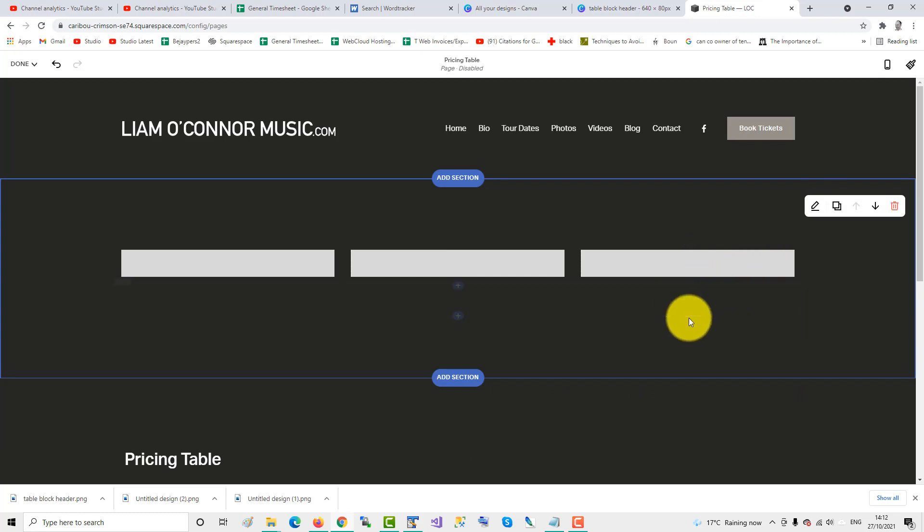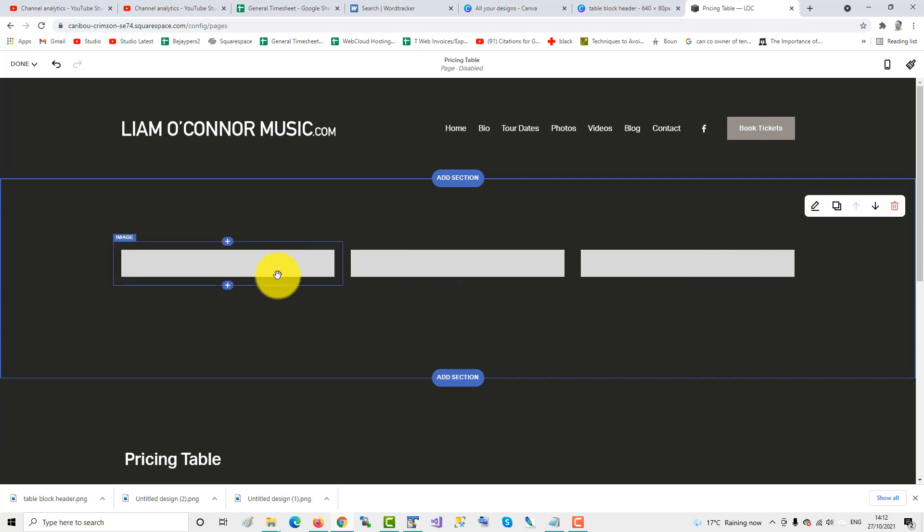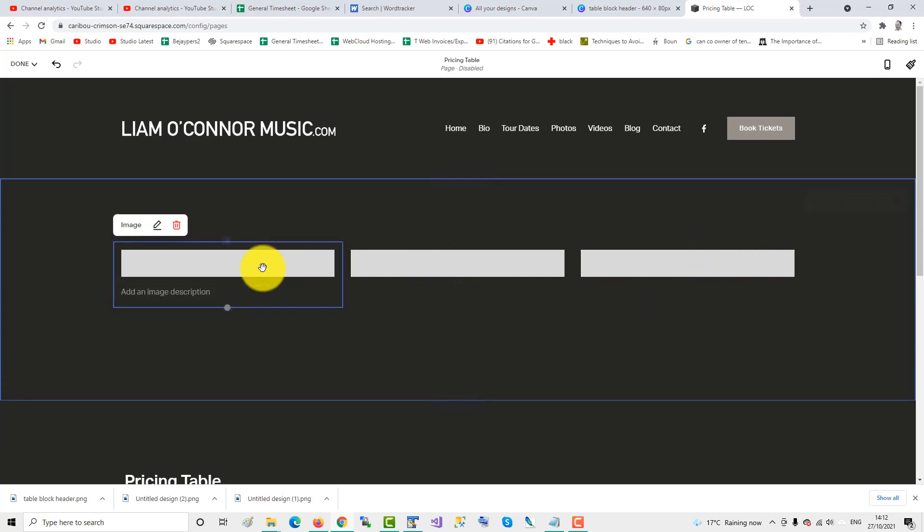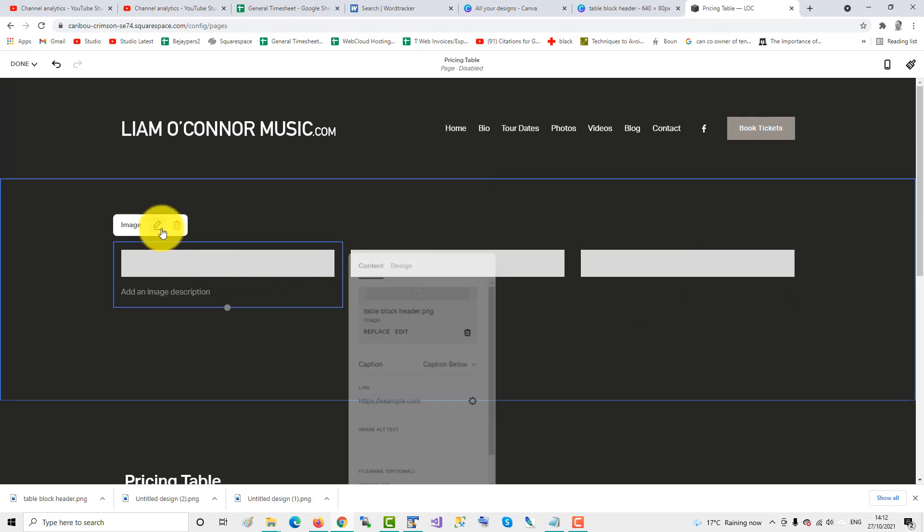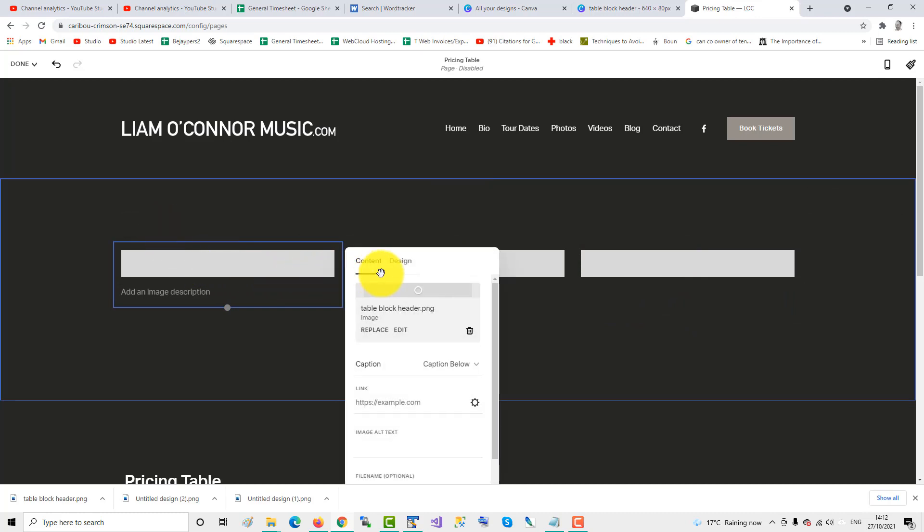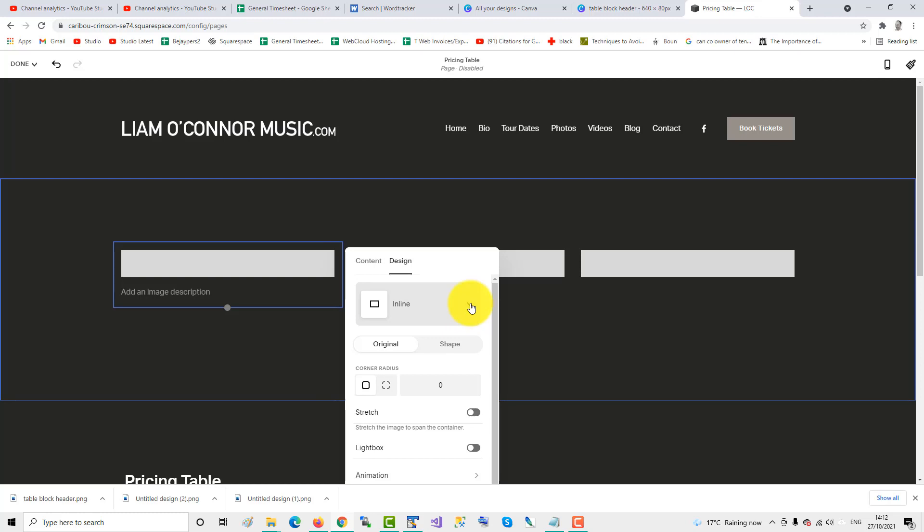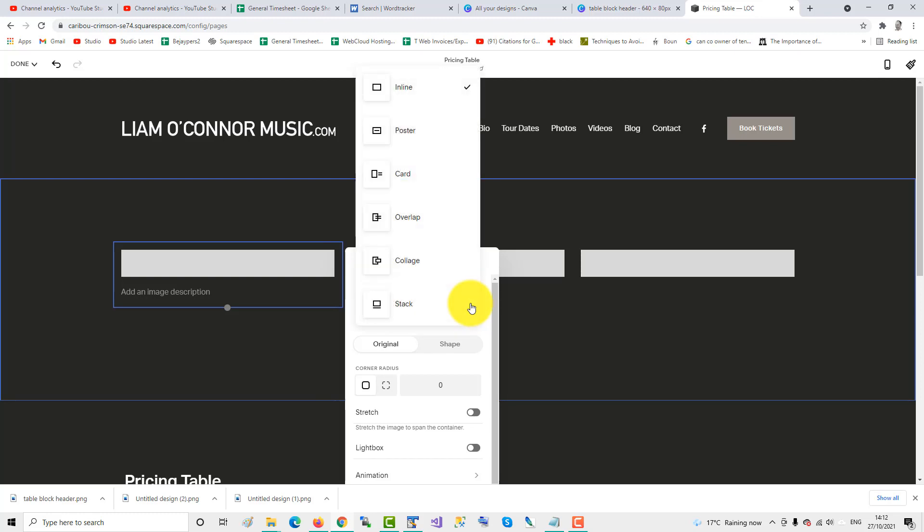And there we have our headers. The next thing we do is we go into the image, and we edit it, and we go to design. And we want to make the design type stack.